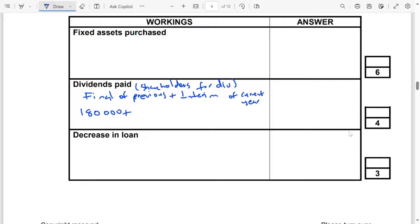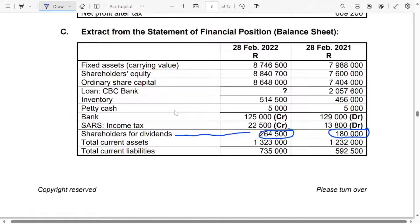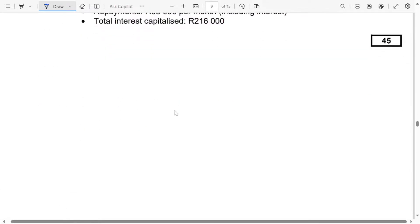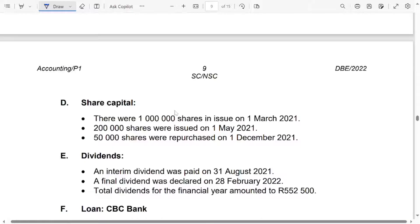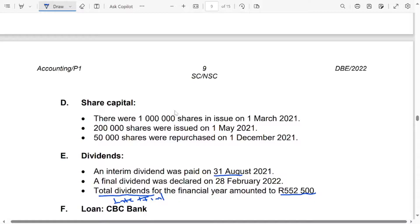Now we add with the interim. Dividends are made up of the final and the interim. So let's look at the interim. They said the interim dividend was paid on 31 August 2021, and the final dividend was declared on 28 February 2022. They said the total dividends for the financial year amounted to $552,500. Remember, the total dividends are made up of the interim plus the final dividends.